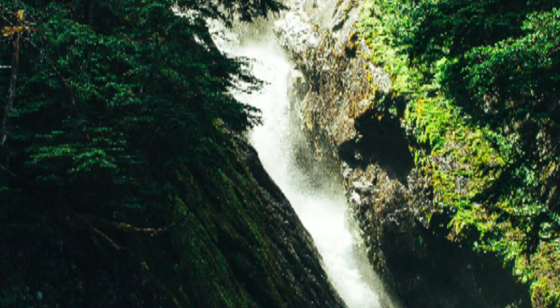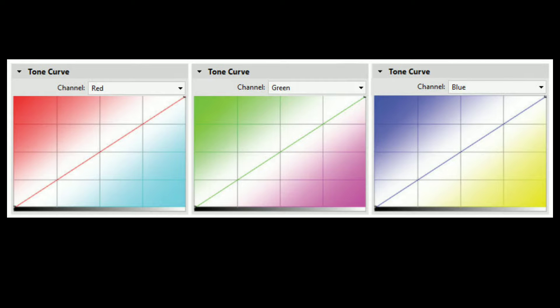So now you understand Shadows, Blacks, Midtones, Highlights, and Whites. Beyond tonal adjustments, we can also adjust color using the RGB channels — Red, Green, and Blue.